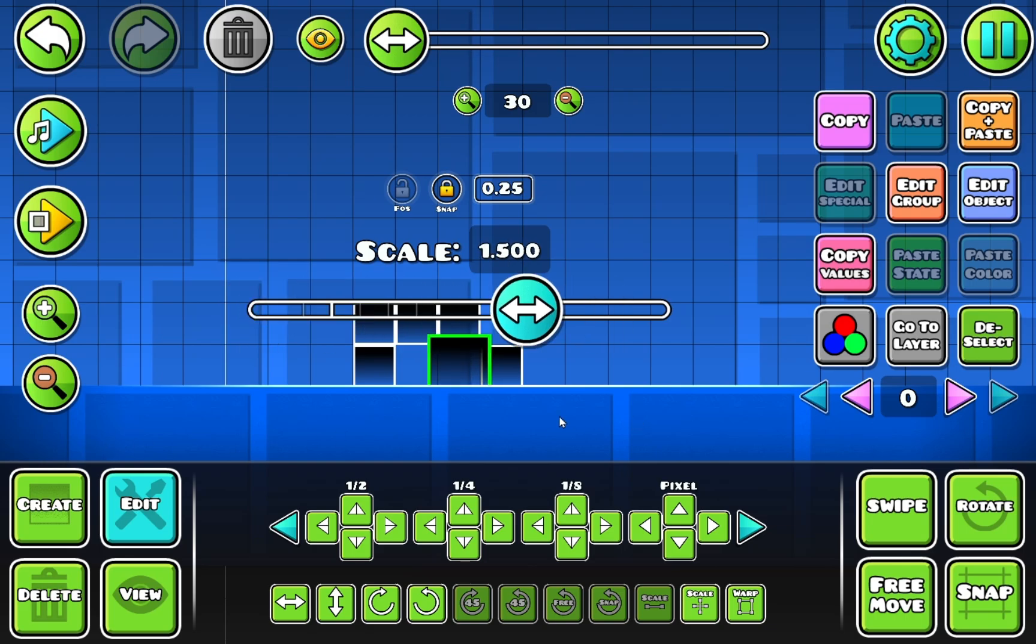And yeah, that is how you download and install Better Edit for Geometry Dash 2.2074. If you want to see more videos just like this one, don't forget to like and subscribe and turn on notifications, and I'll see you in the next one. Bye!